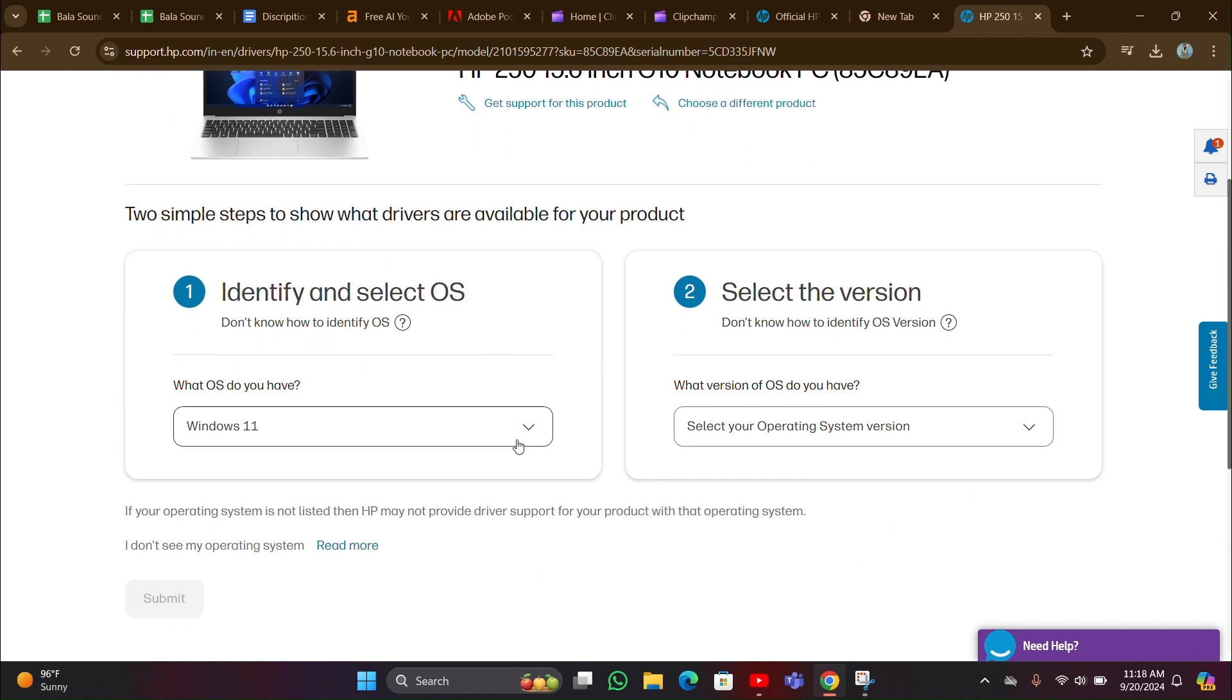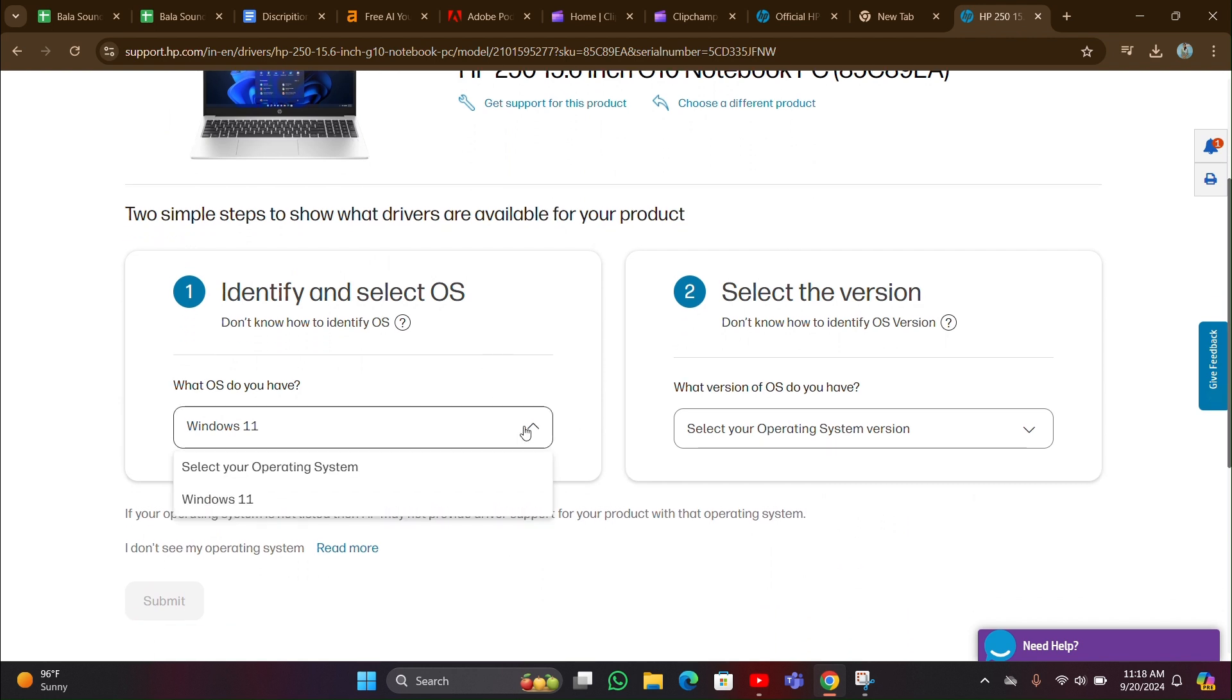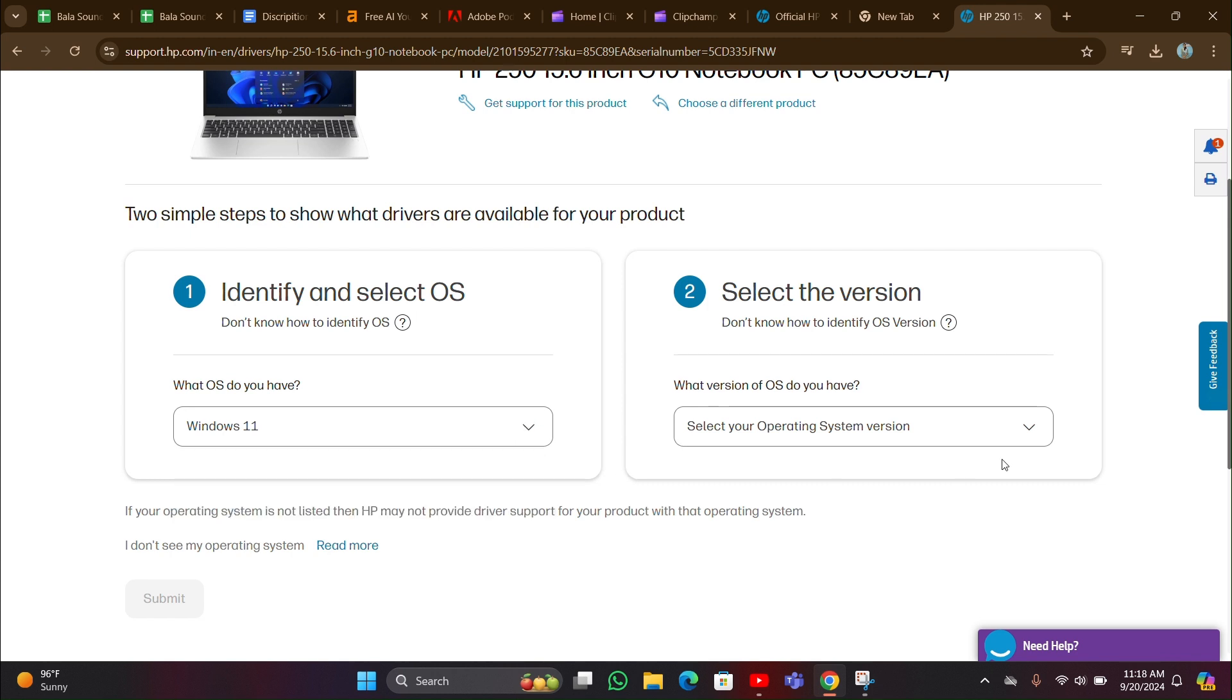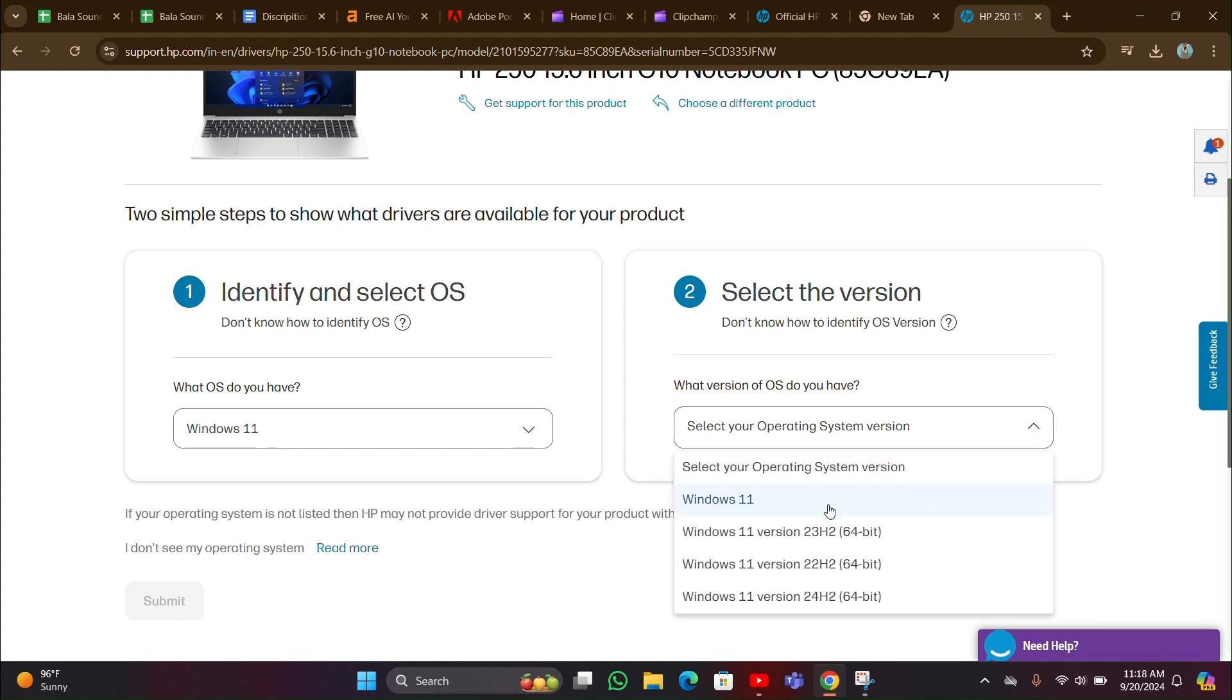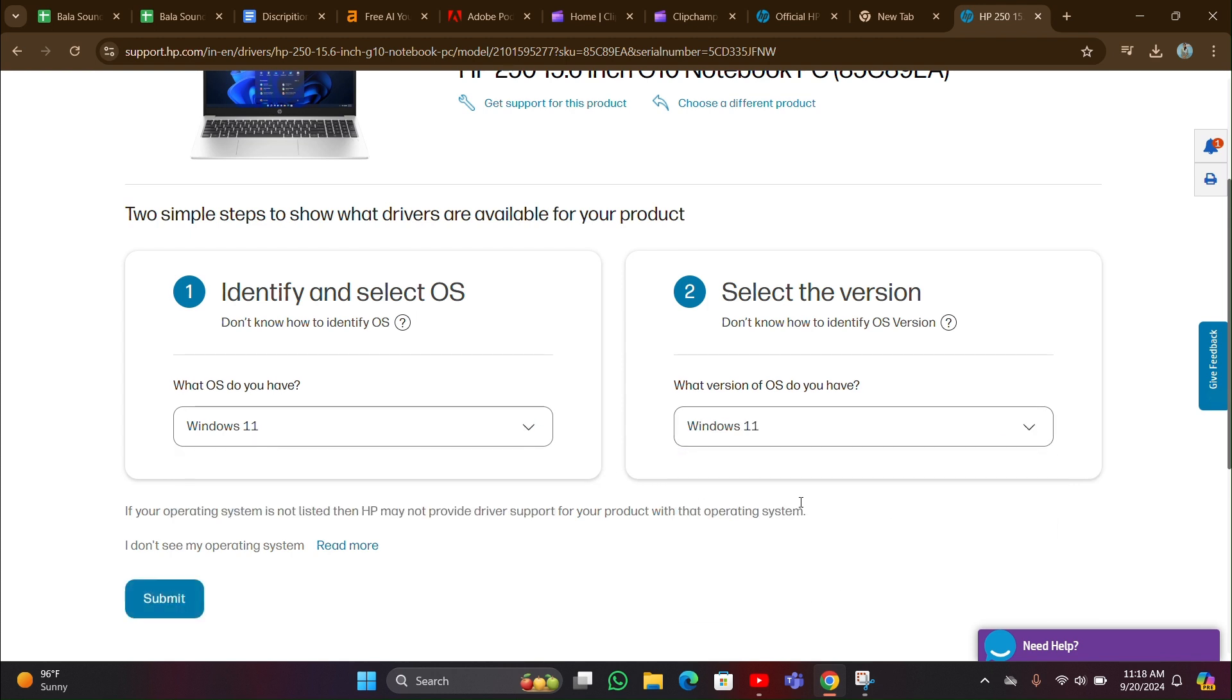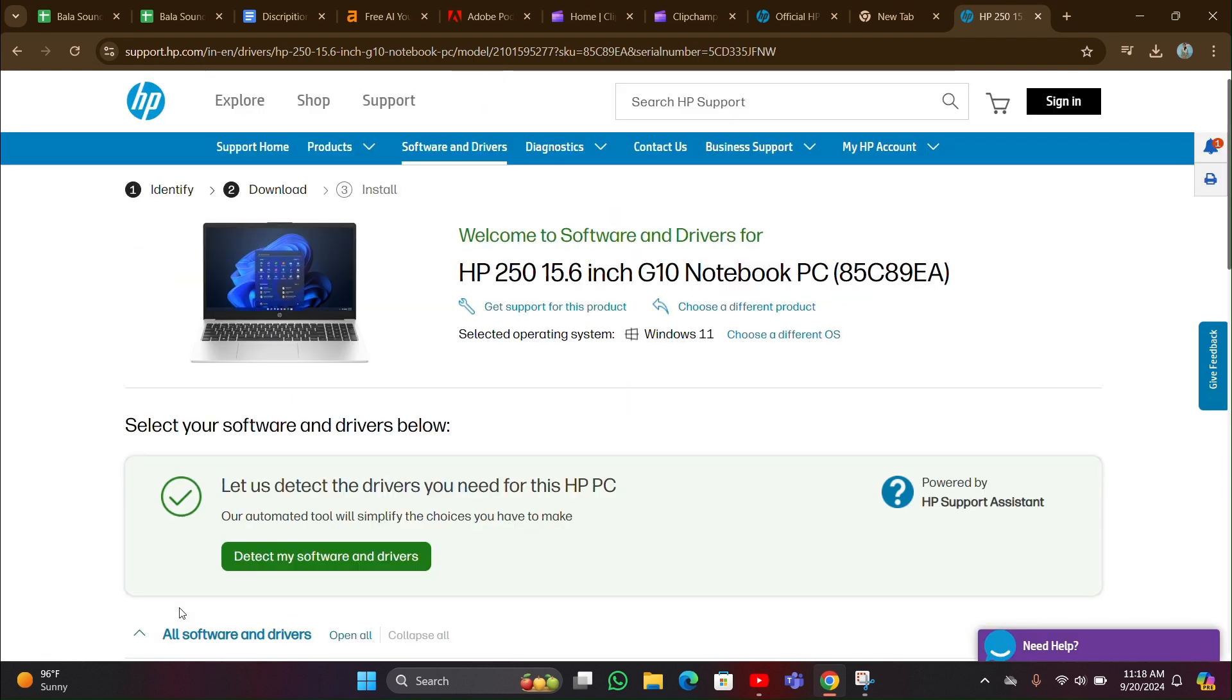Then you have to select which Windows you are using. Here I am using Windows 11. Select it, then scroll down and click on submit button.